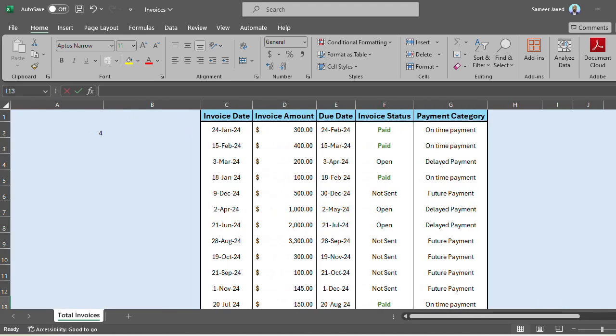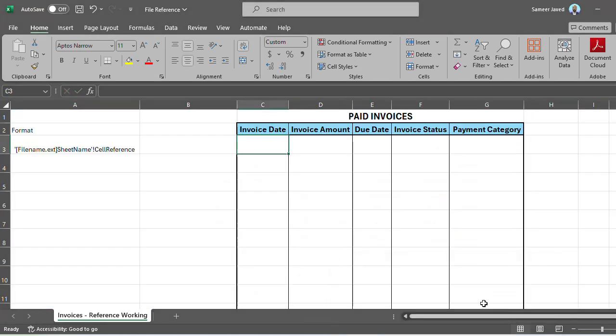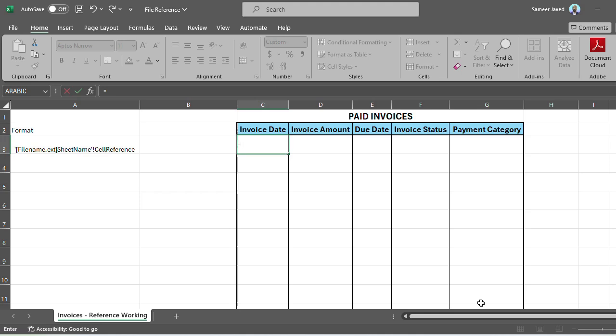I want to list down all the paid invoices in my current file. I'll start by editing the cell, going into edit mode by pressing equals, and following the format I've listed on the left-hand side. I'll start with a single quote, then open a square bracket, mention the file name 'invoices.xlsx'—it's important to mention this with the extension.